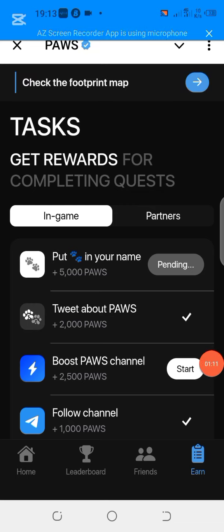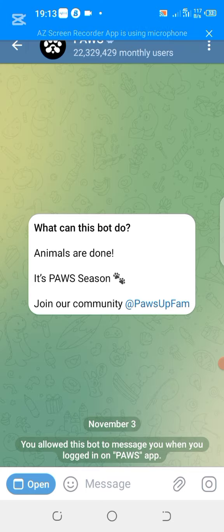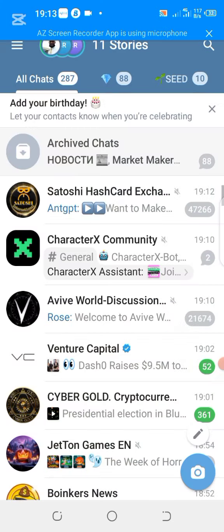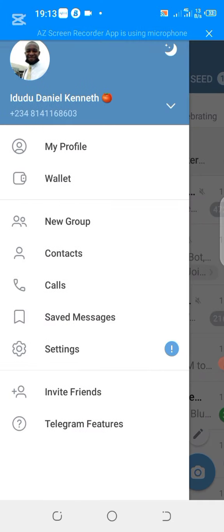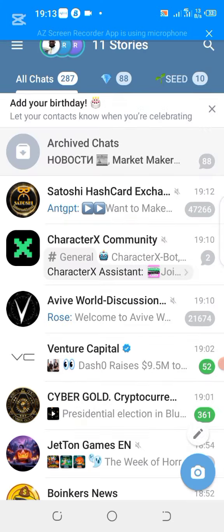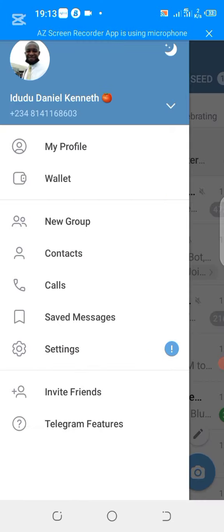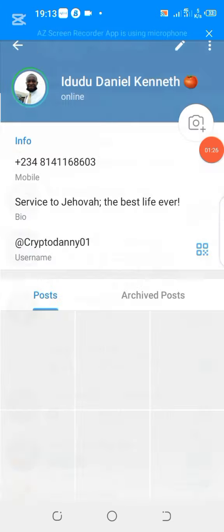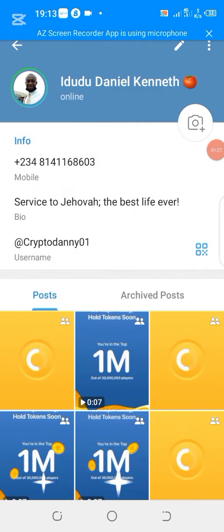You go to your Telegram profile, click on the Telegram profile which is here, and then you click on edit.